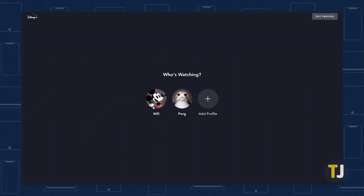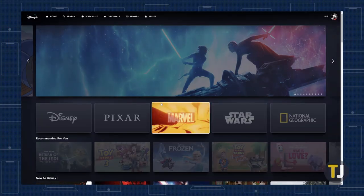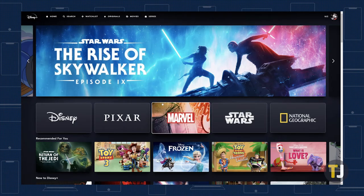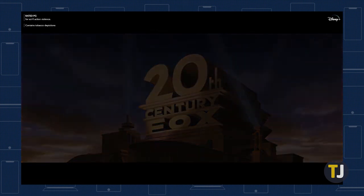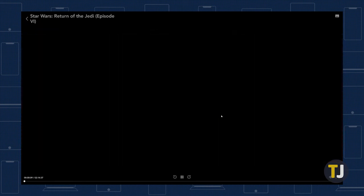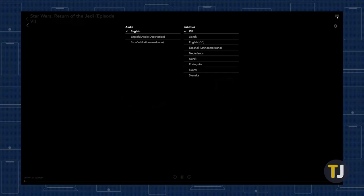To start, make sure you select the profile you want to enable subtitles on. If you want subtitles enabled on all profiles in Disney Plus, make sure you repeat these steps for each profile on your account. Begin playback on any video on the service, and depending on your device, either tap on the captions button in the upper right corner of your phone or tablet, or use your mouse or cursor to select the captions button on your computer or television.